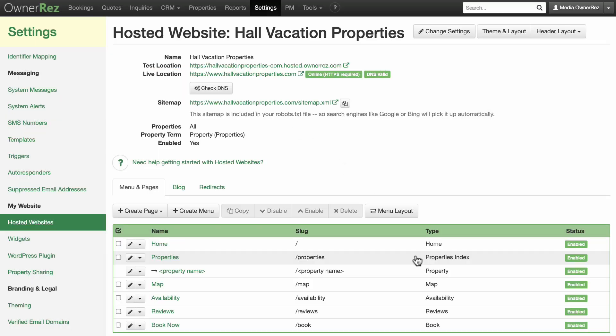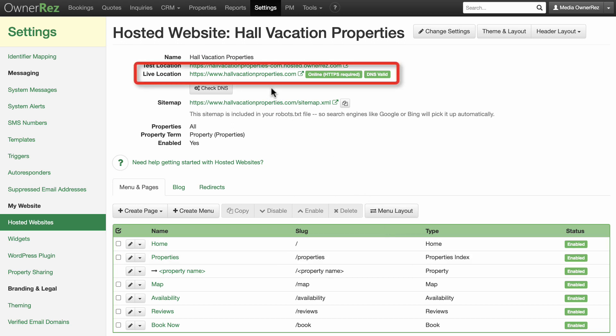When you configure your DNS, it usually propagates within a few hours, but occasionally it can take up to 48 hours. Your website will be live after this propagation period.